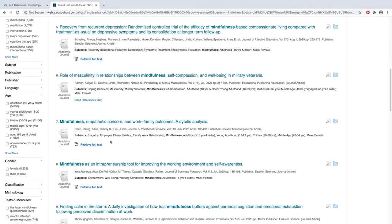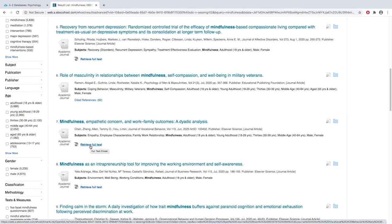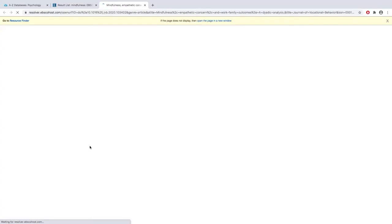Some of the articles in PsychInfo will have this link that says retrieve full text. Like all things technology this will work sometimes and sometimes it won't, but it's always worth trying.